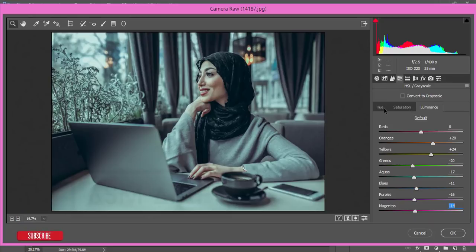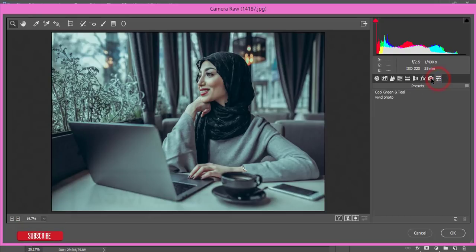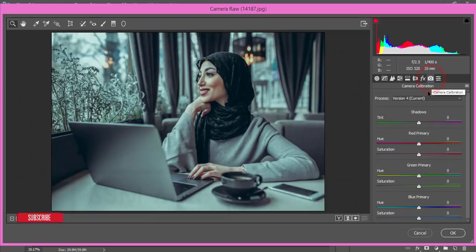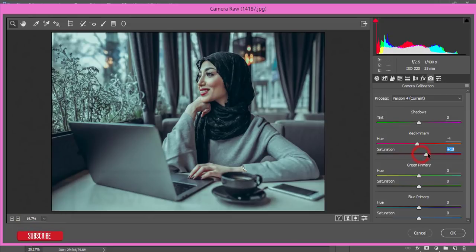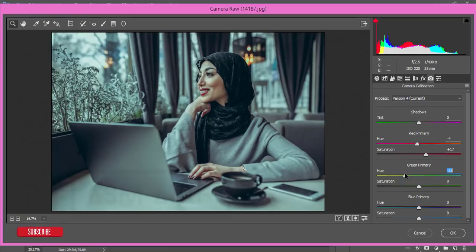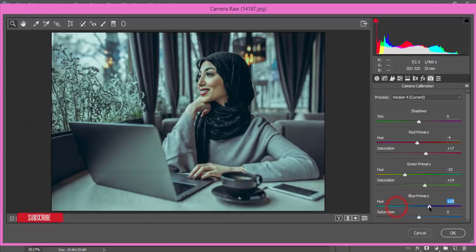Here I'll change the hue like this and the luminance of red I'll make it like this. So now I'll go to the camera calibration and I'll make the camera calibration like this, the primary red color and the hue of the green primary in the saturation and the aqua color.